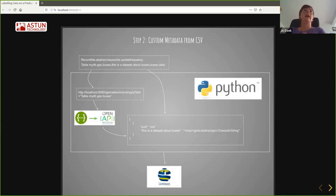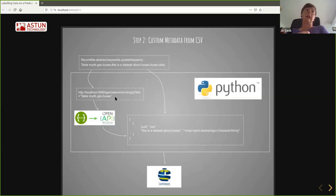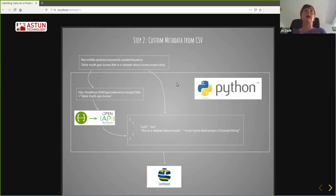Just showing that workflow: we provide a CSV file that contains the title, and we look up the record that relates to that title using the GeoNetwork API, which gives us the actual unique identifier for the record in the metadata catalogue. We then update that record with the rest of the data from the CSV file, pointing that at GeoNetwork.